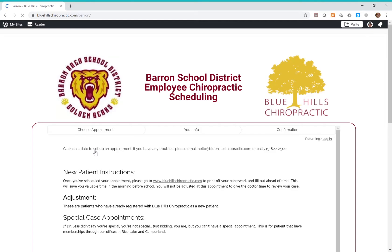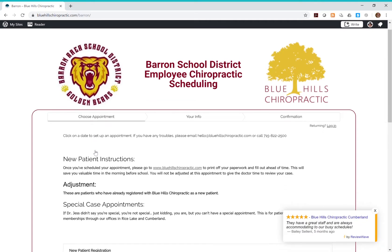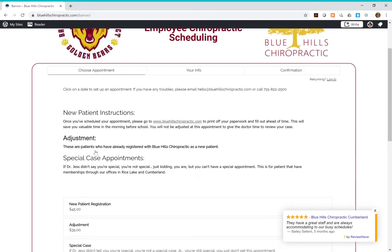Choose your appointment type. If you've not previously registered with Blue Hills Chiropractic, choose new patient. If you're already in our system or have been adjusted before, choose adjustment.